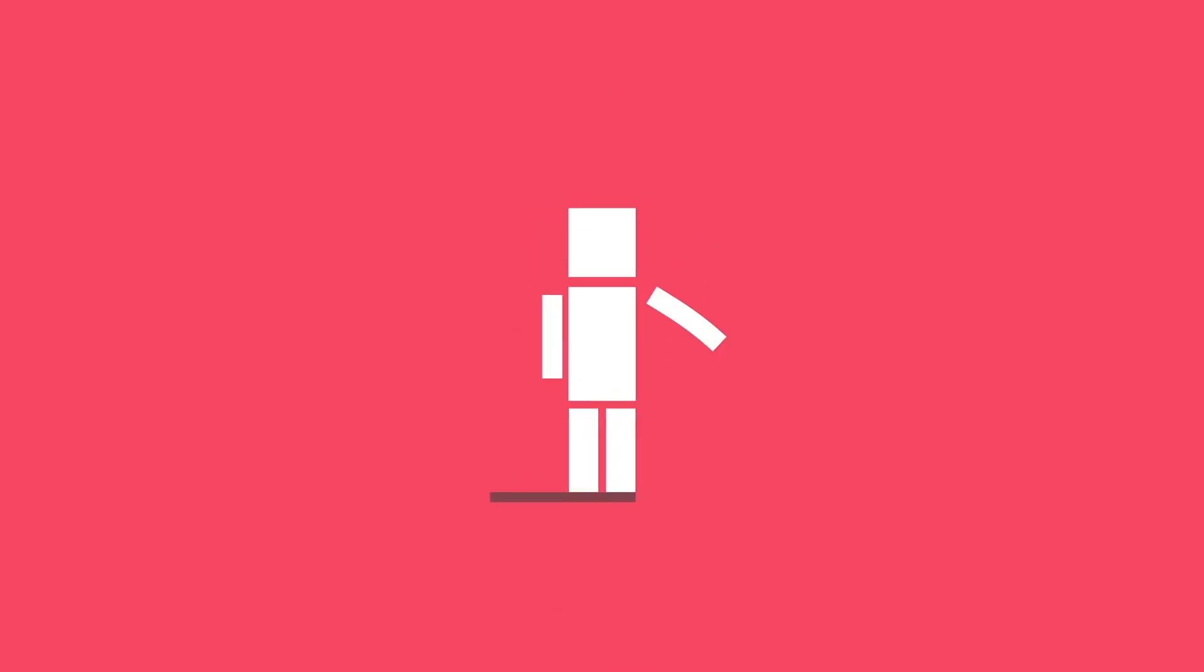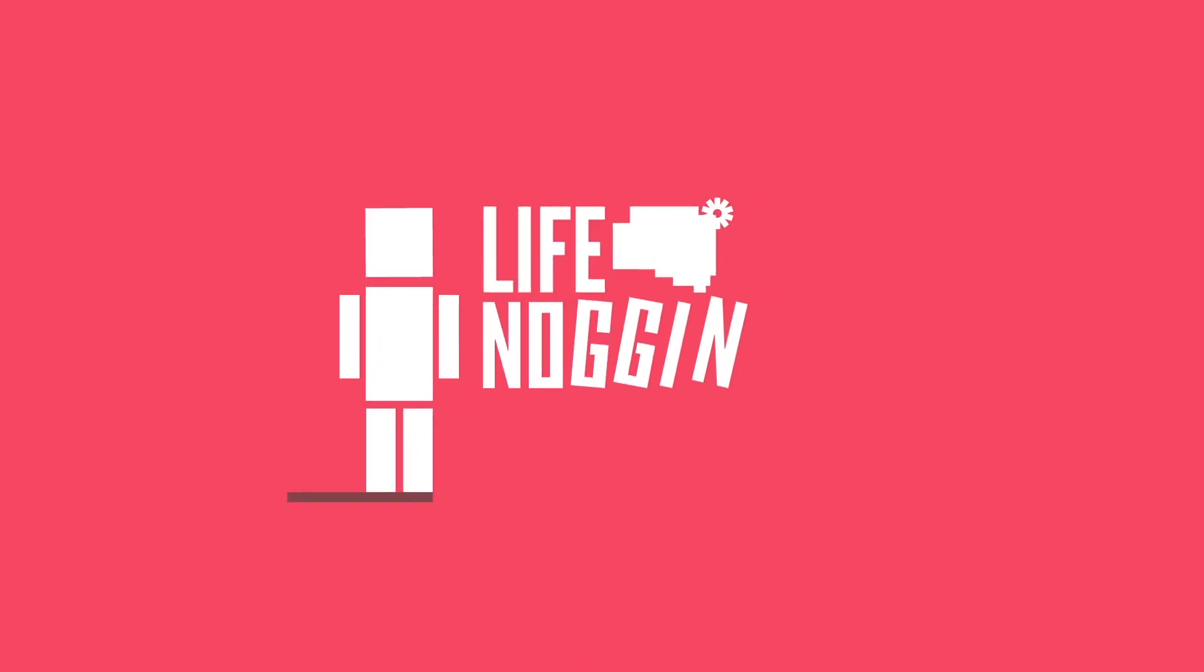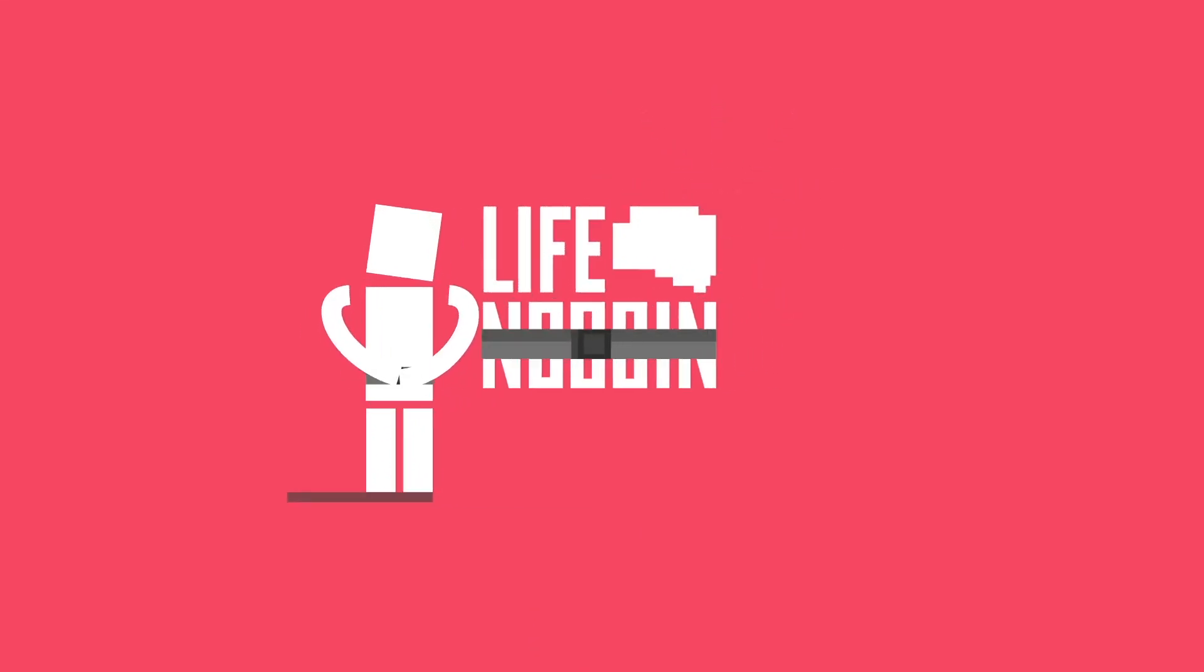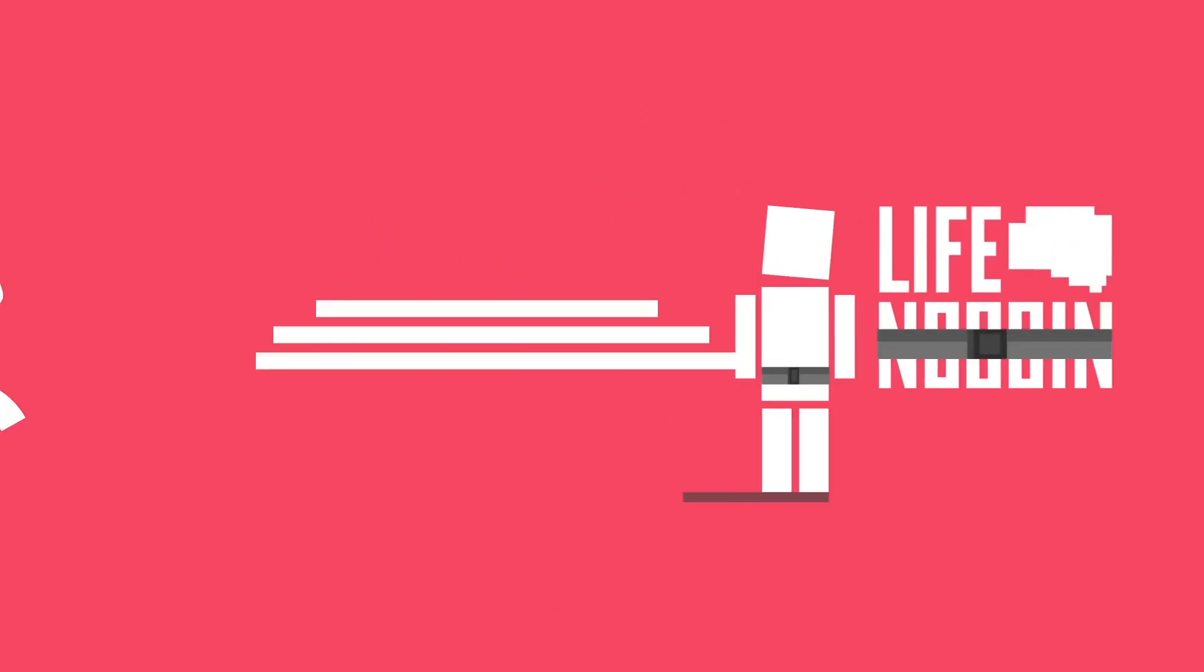Hey there, welcome to Life Noggin. Brace yourself guys, this is going to be a super episode.